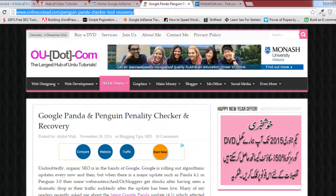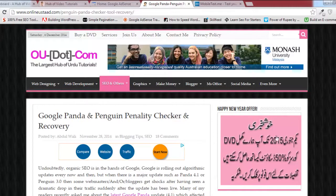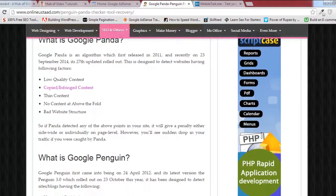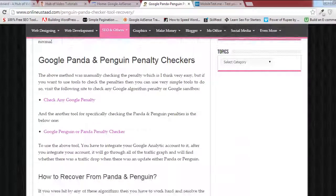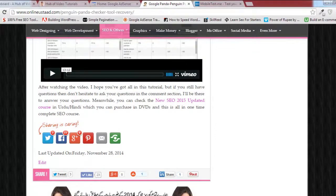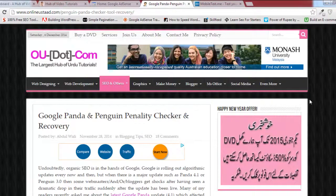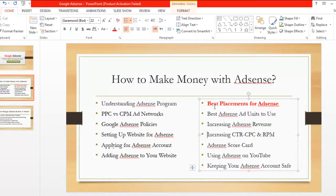The final summary: the best placements are those where people can click and where their attention goes. First is the header area, second is just below the title in a single post, third is the sidebar, and fourth is just after finishing the article or post. These four areas are the best places to insert AdSense ads and make much more money. In the next lecture we'll talk about which AdSense ad units to use — stay tuned.